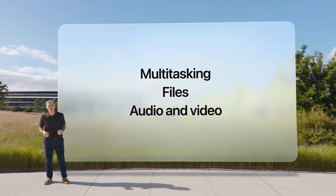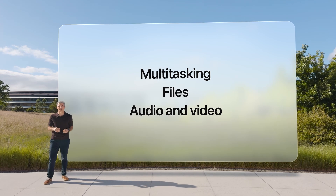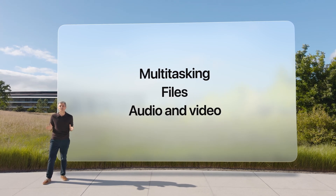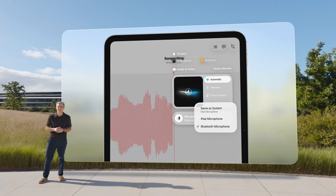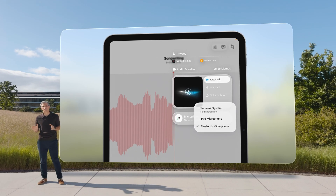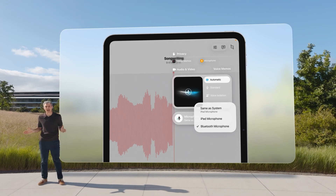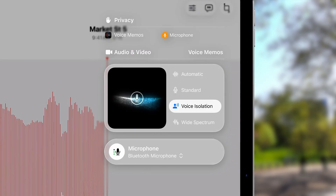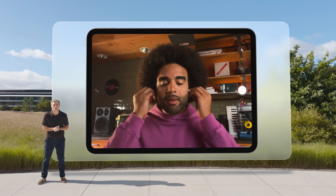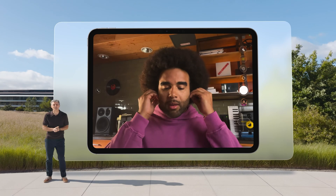This year we're also enabling more complex workflows. To help easily specify which microphone to use, we added an audio input selector that can even be used to choose a different one for each app. We're also making voice isolation available no matter what app is being used.